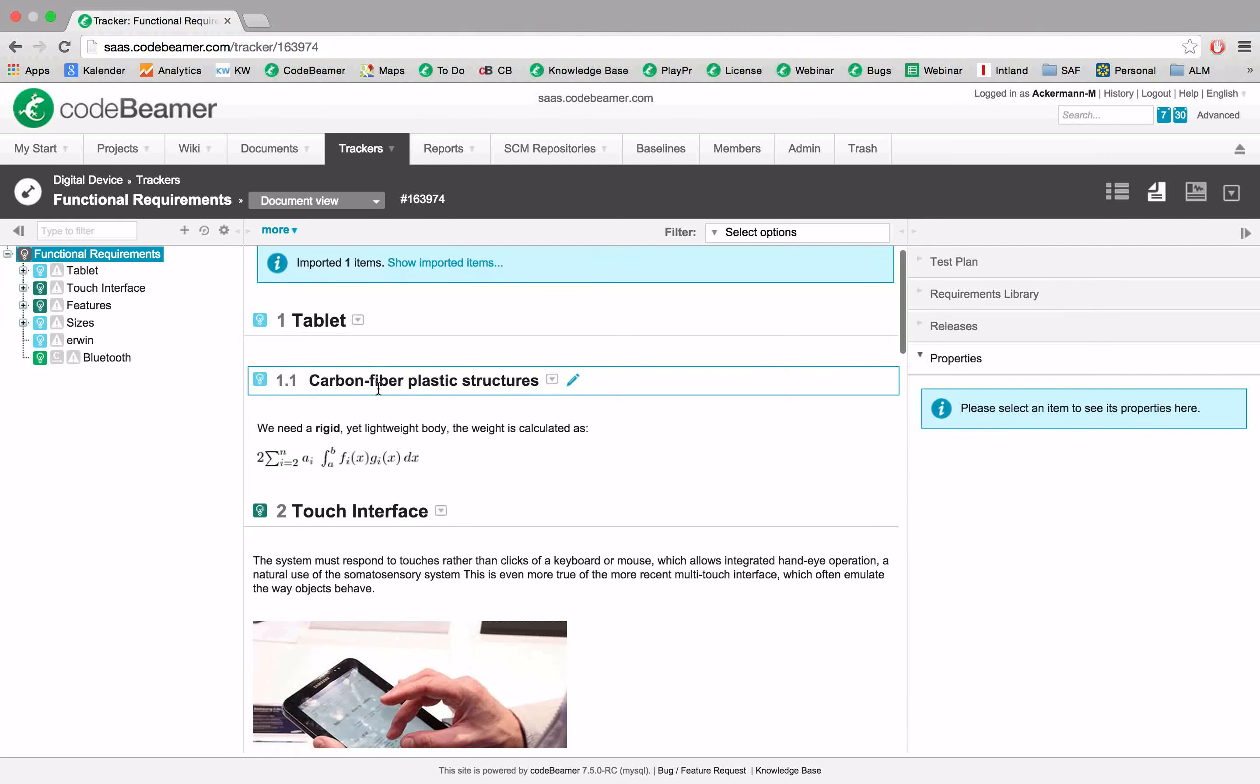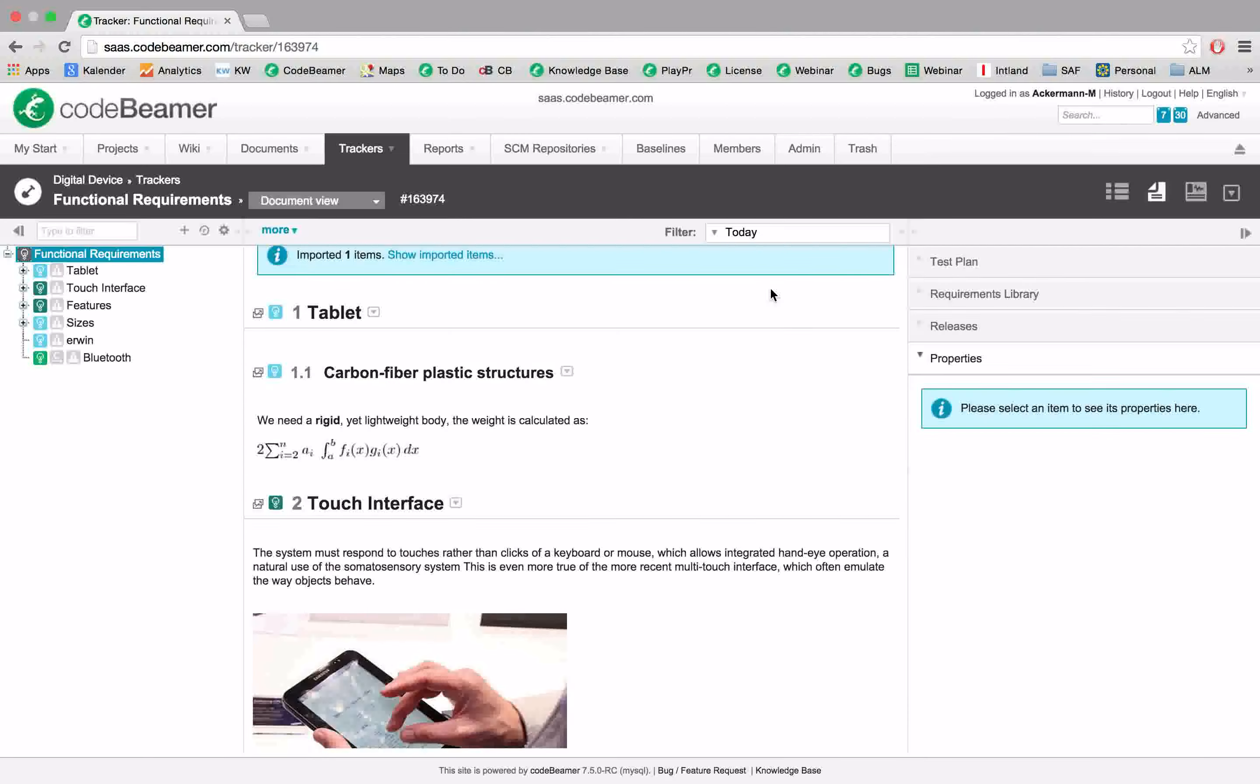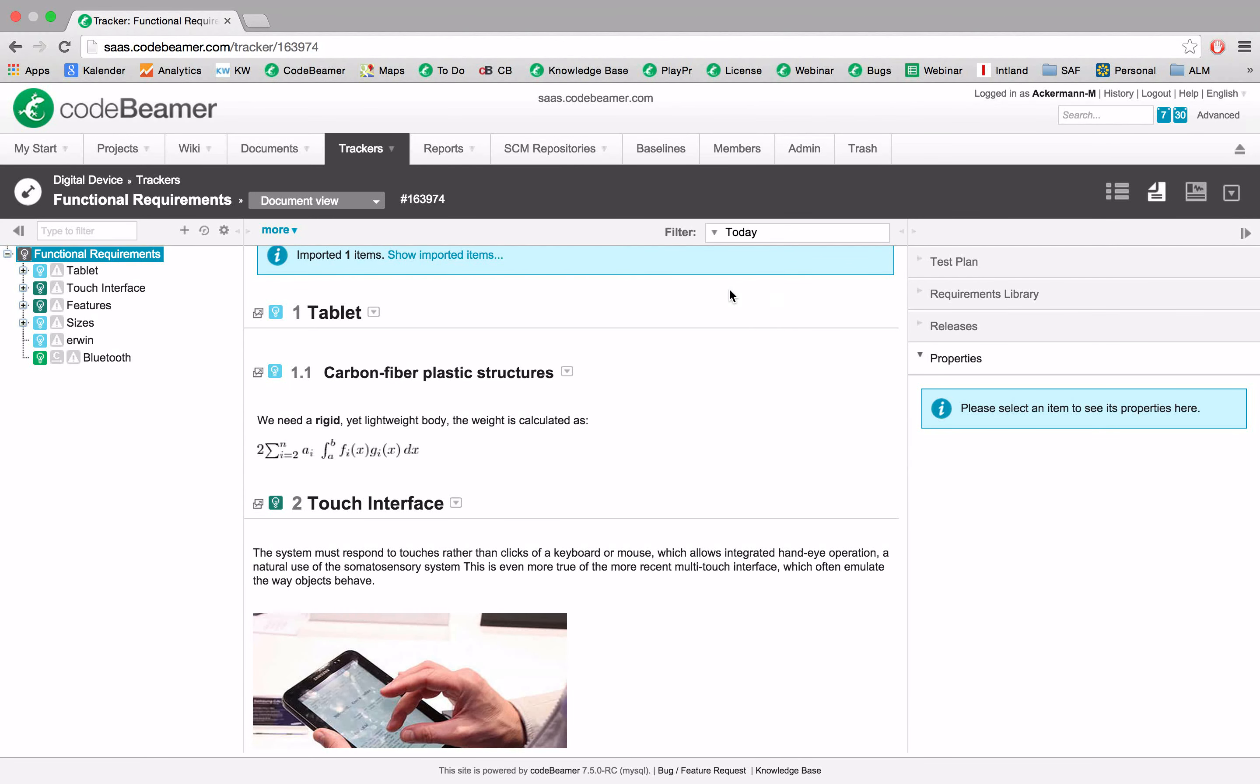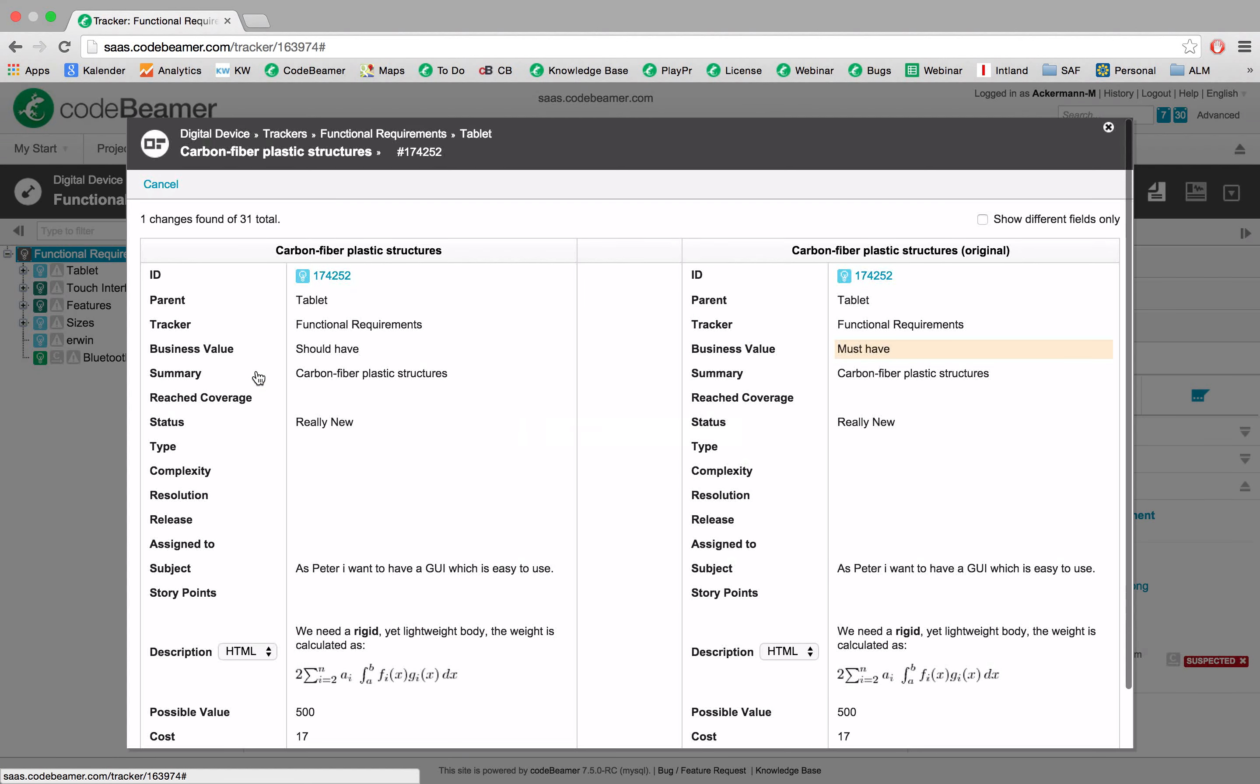So here we can see which items actually have been updated. And we can actually check out the changes we just performed.